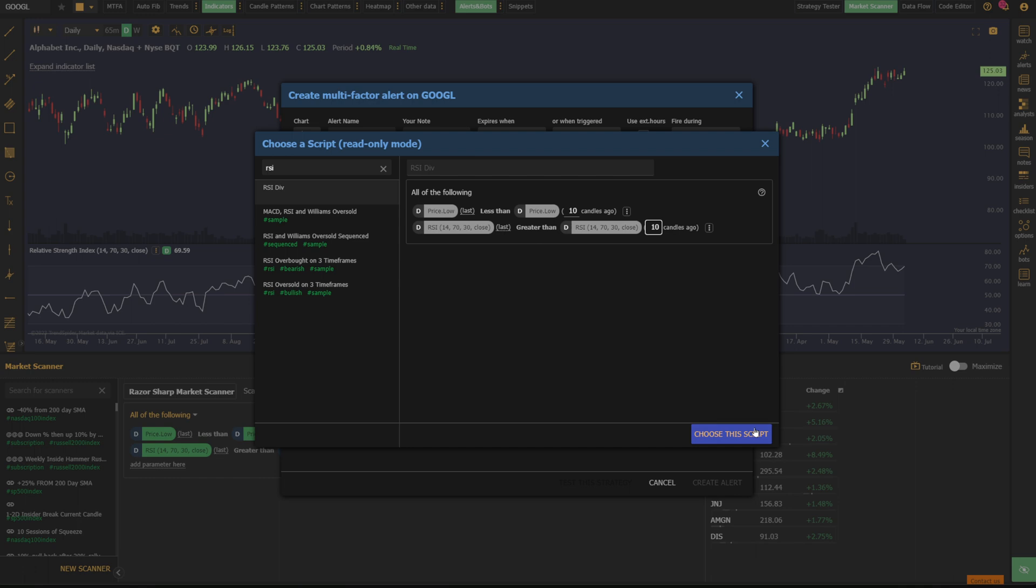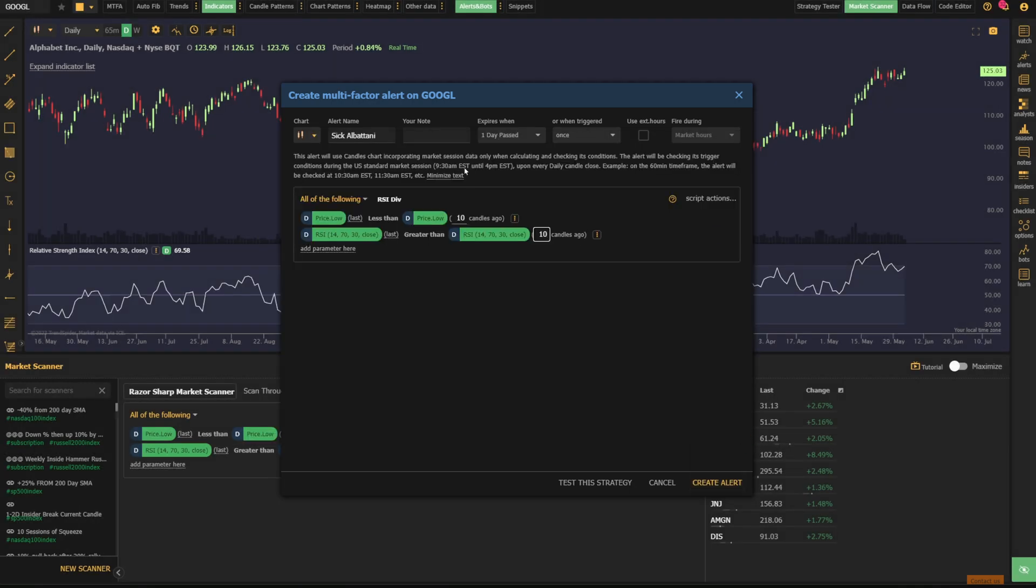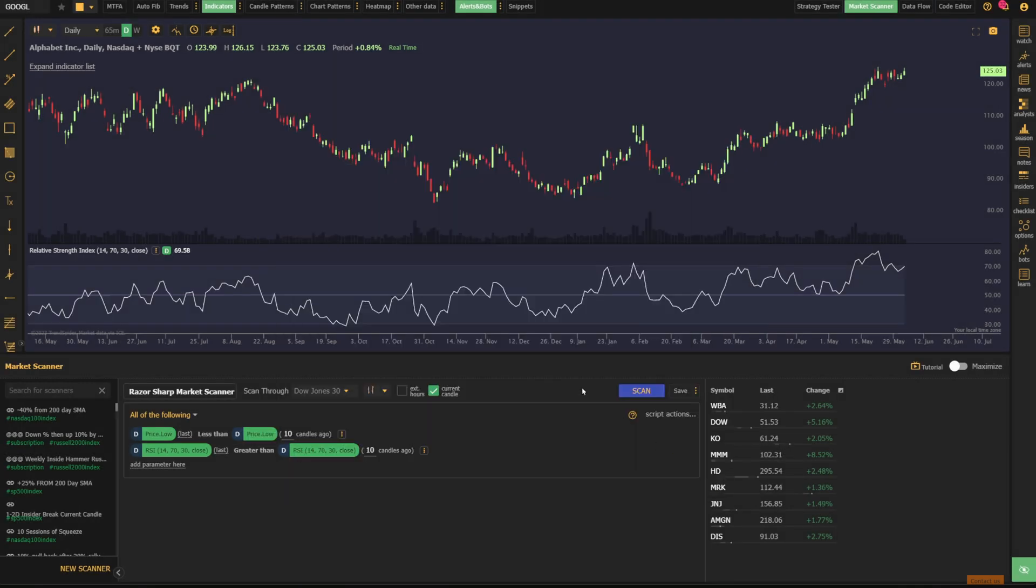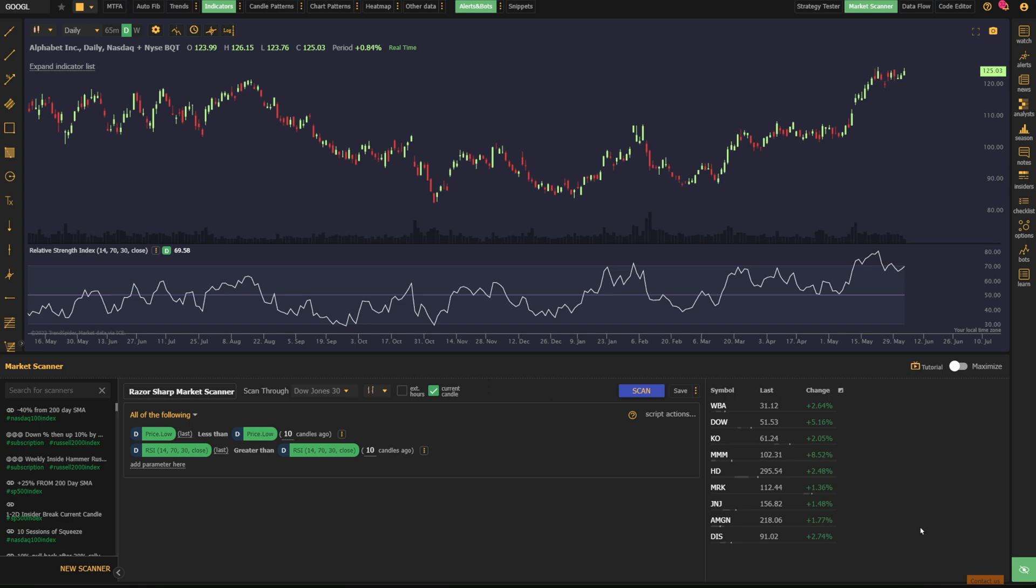Here's my script. I'm going to choose it. I'm going to set my expiry time, my triggers, say create alert. So now I'll be alerted if one of these RSI divergences presents itself on Google here.